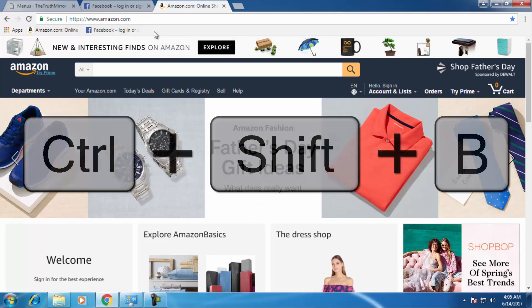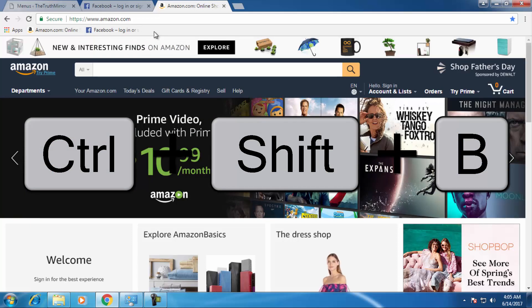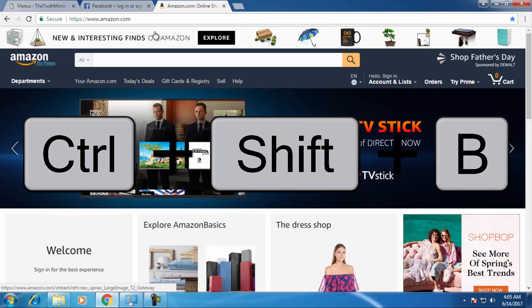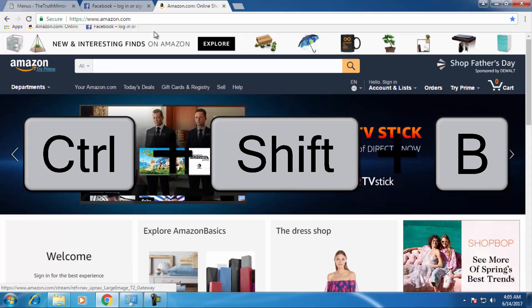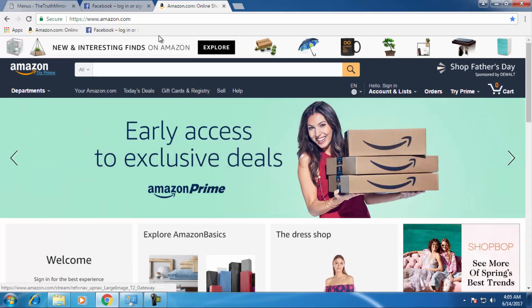The shortcut is Control+Shift+B to show or hide the bookmarks. If you press Control+Shift+B, then it will hide. If you press again Control+Shift+B, then it will show. So this is how bookmarks work.